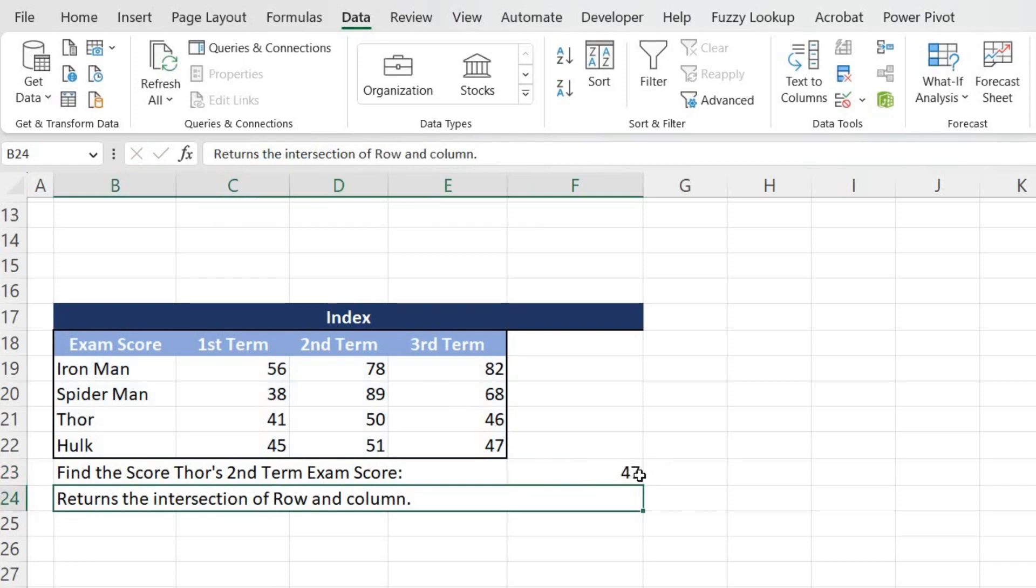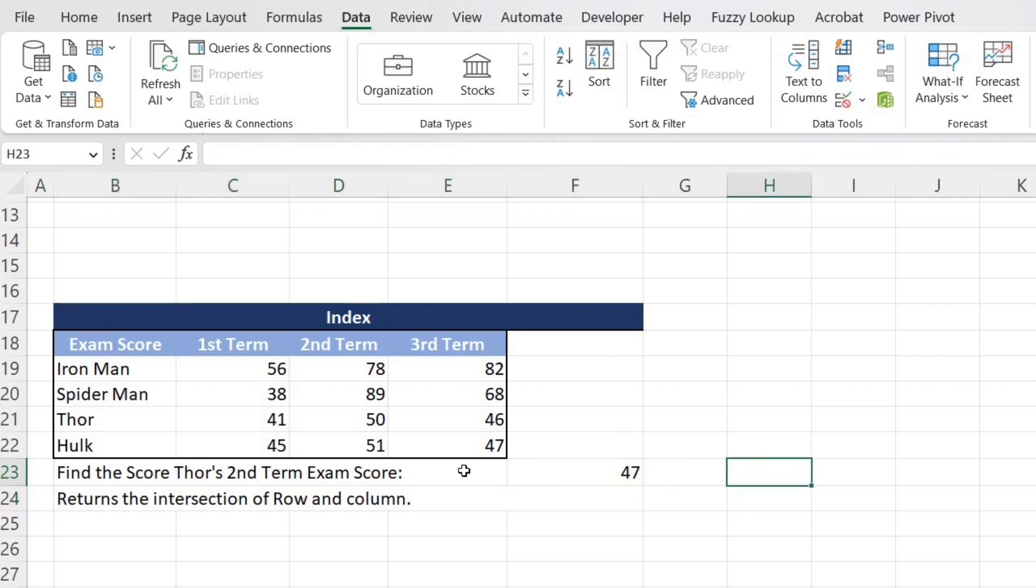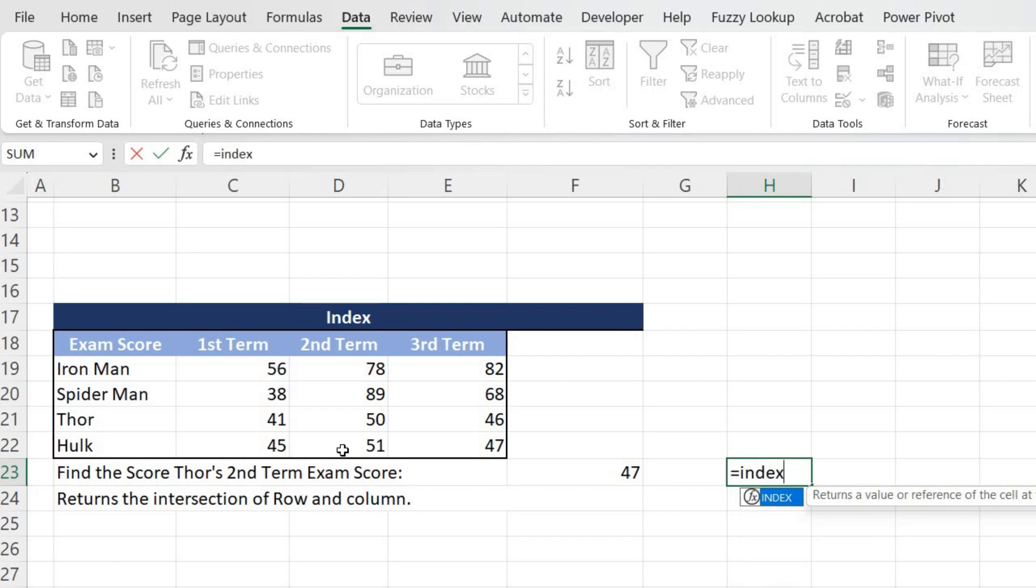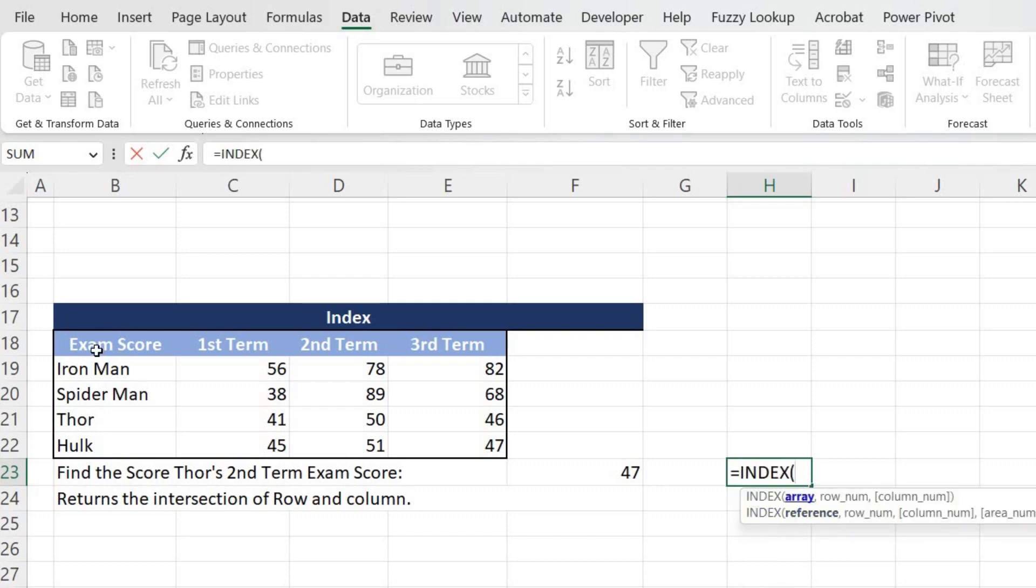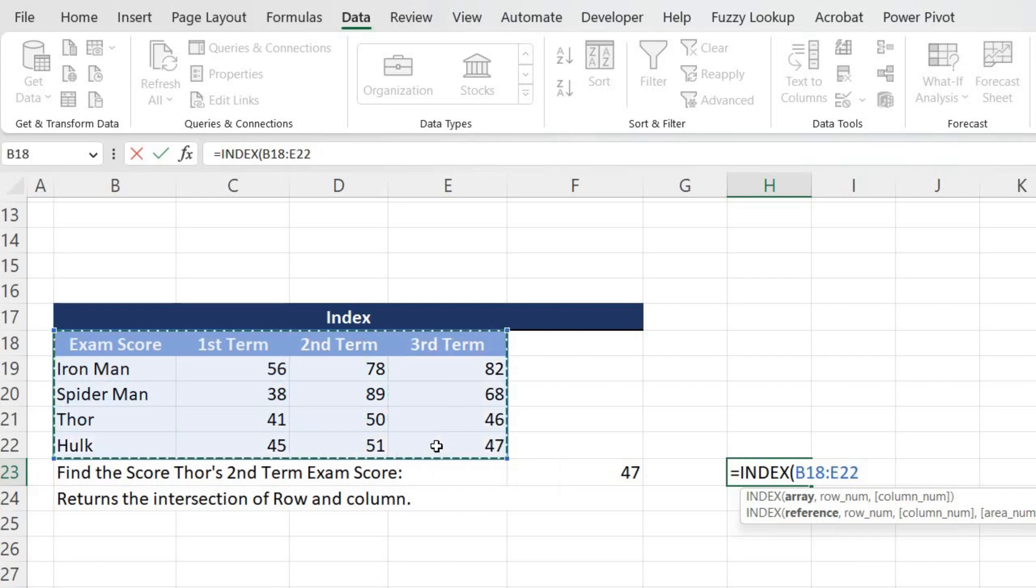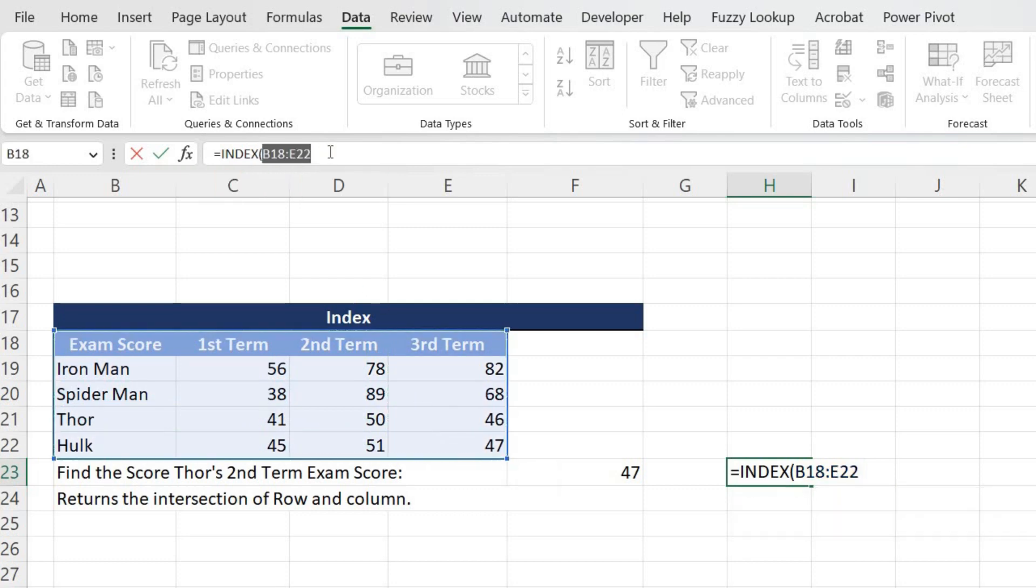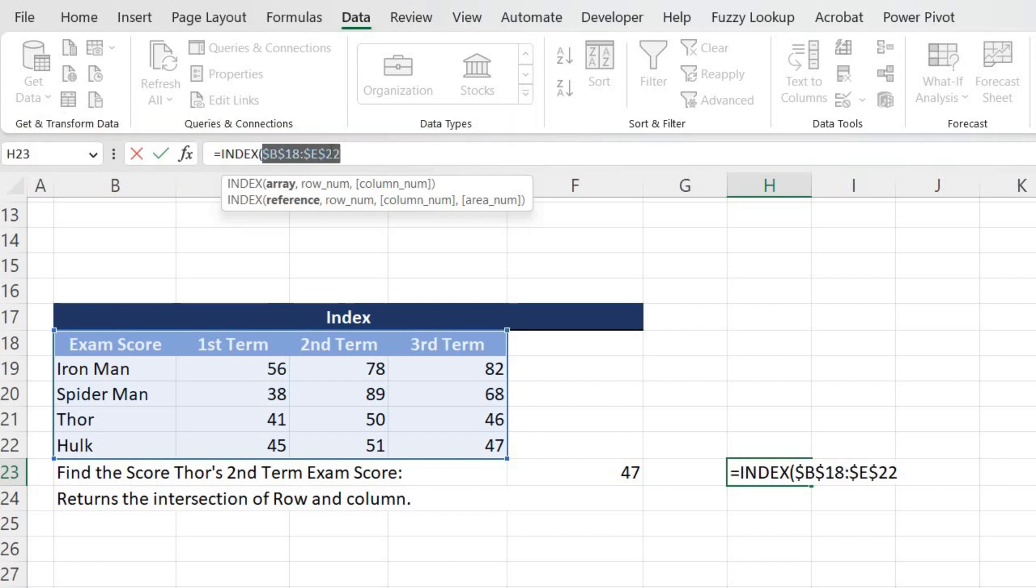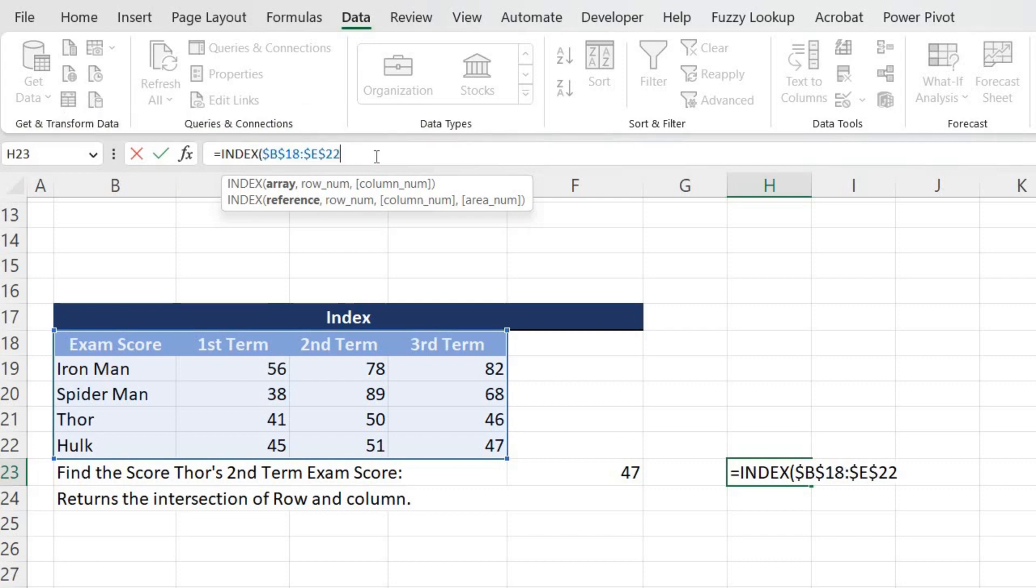Now let's create it right now. So I'll put equal sign and I'll write INDEX and hit the Tab key. It's asking for the array, so I'll give this entire area wherever my data is present. I'll be fixing this. Fixing is always recommended so that data will not change. I'll put comma.